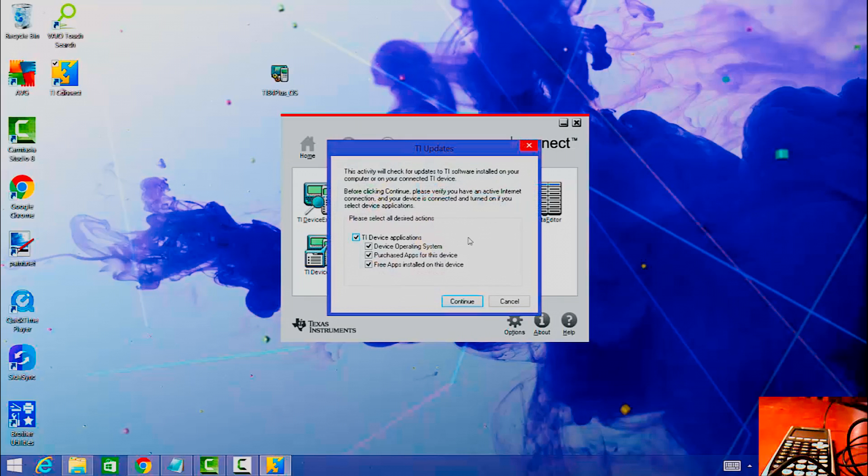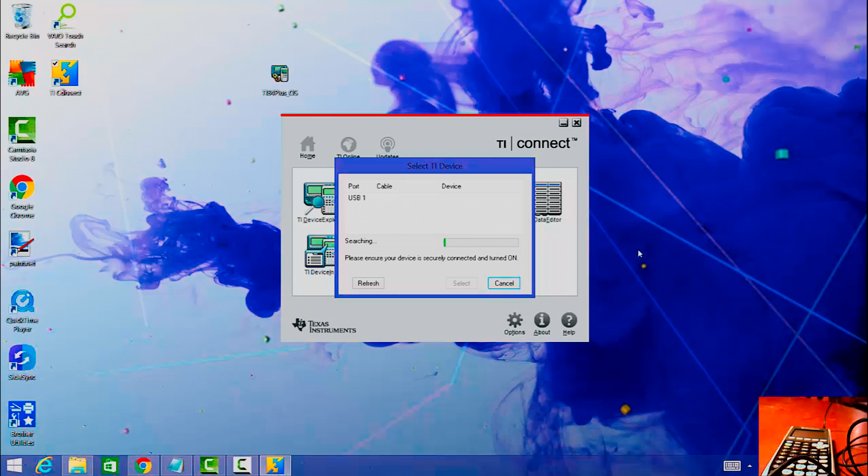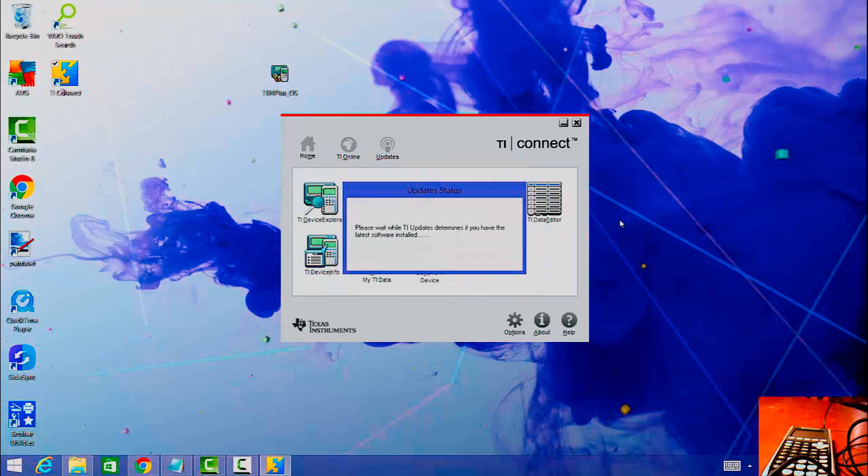This activity will check for updates to TI software installed on your computer or on your connected TI device. Before clicking continue, please verify you have an active internet connection and your device is connected and turned on if you select device applications. Select all desired actions, select all that, click continue, and then I recognized my calculator, click select.